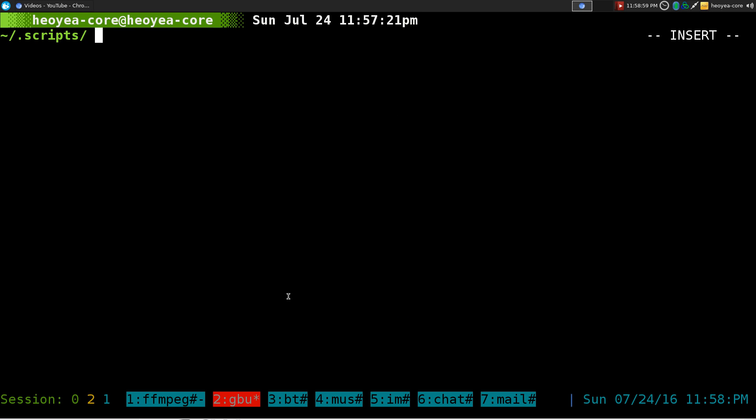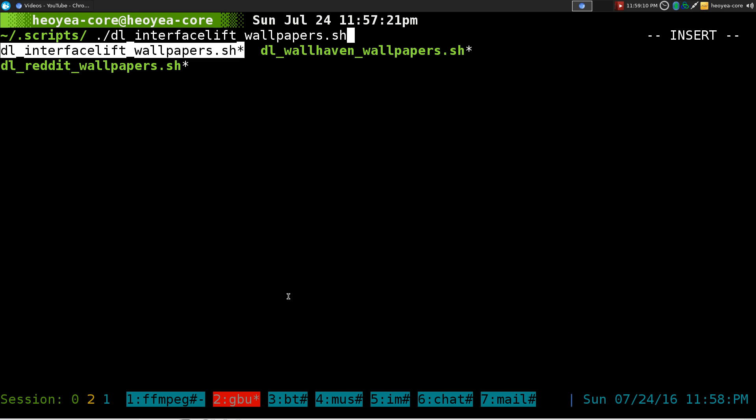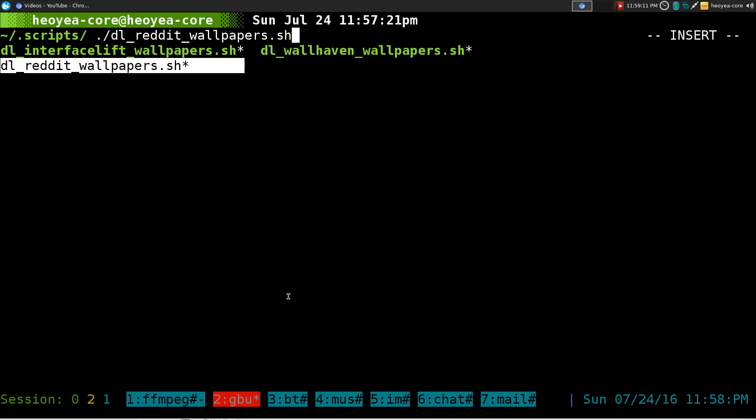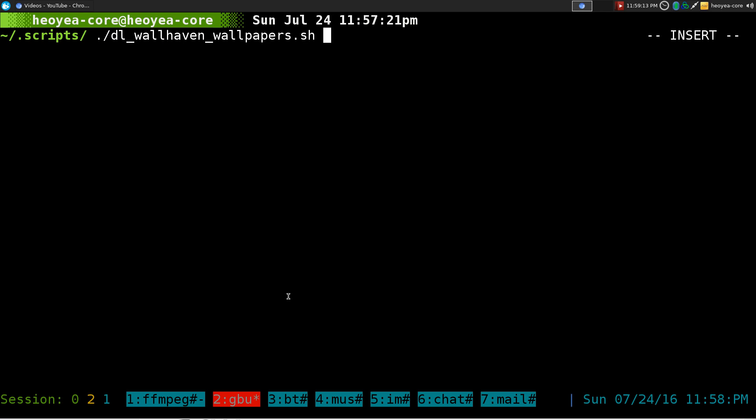Alright, this one is going to be on a script I created for getting wallpapers. Well, actually it's a modification of the old one, but this one is for a different site, so this one is called DL Wallhaven.